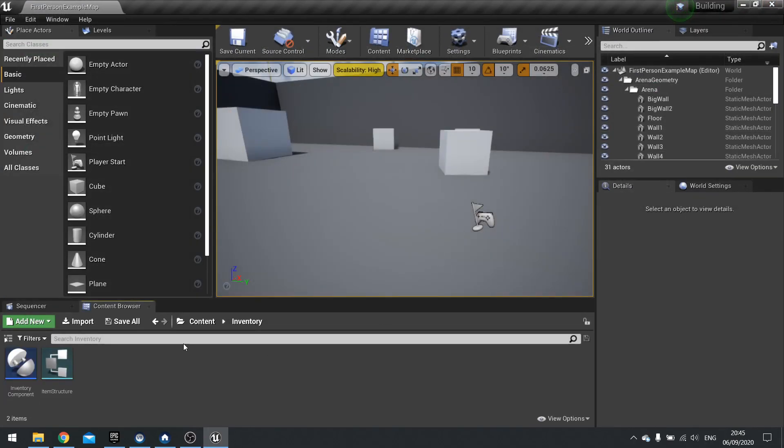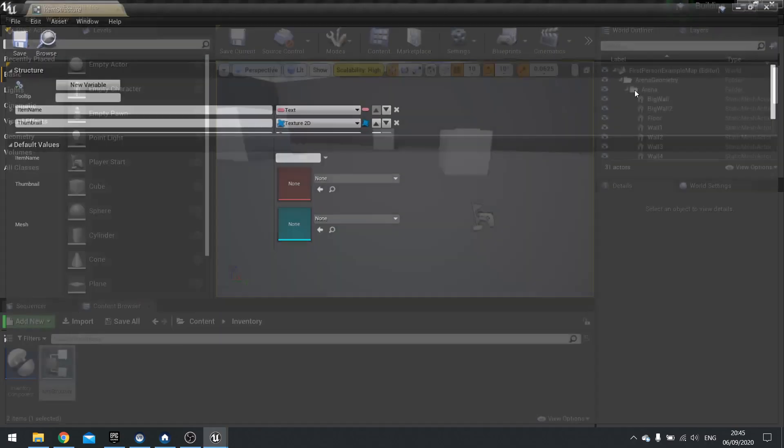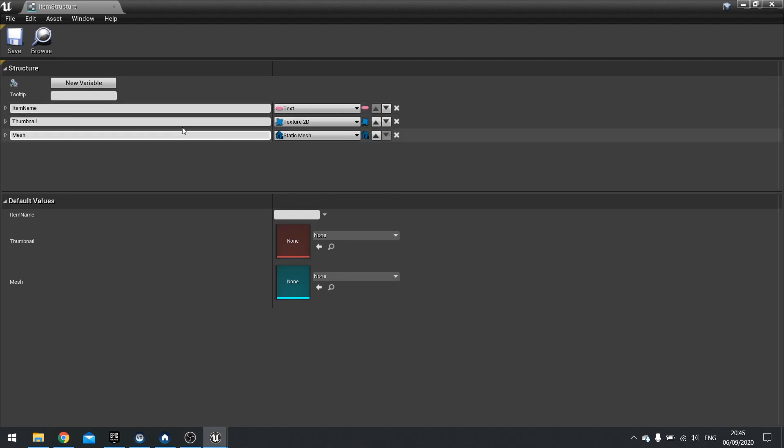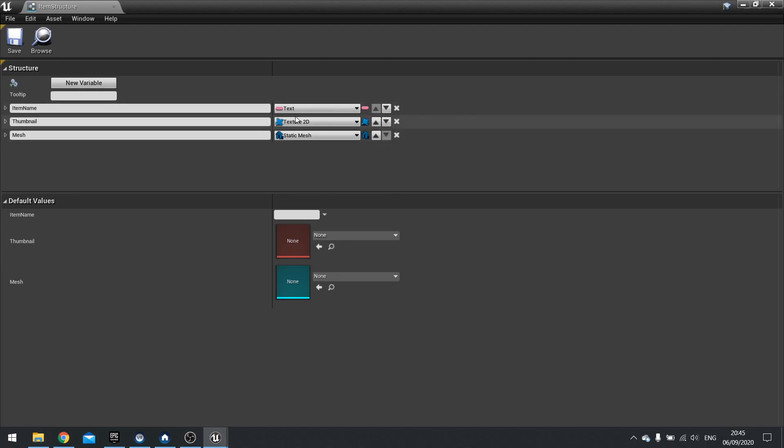So our inventory component has got a name. A data structure has text in it. What we're going to be doing is we'll be creating row names and using rows in that data structure. A data table, sorry. To retrieve information about our items.